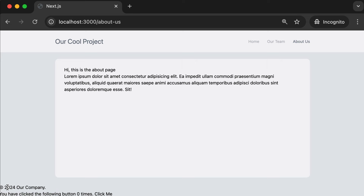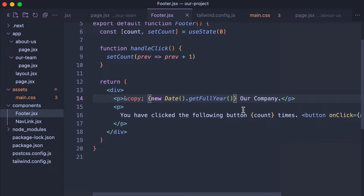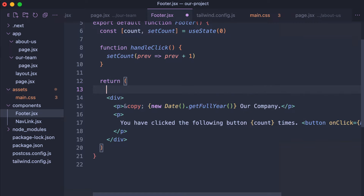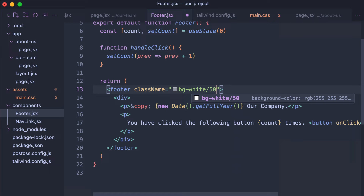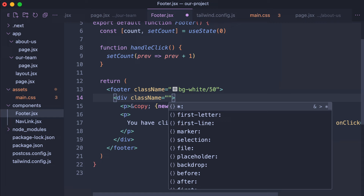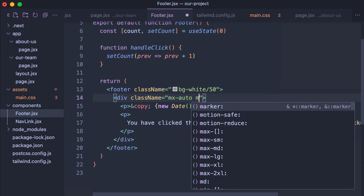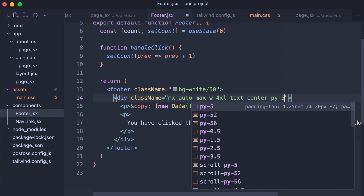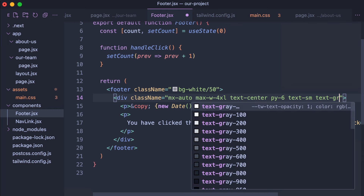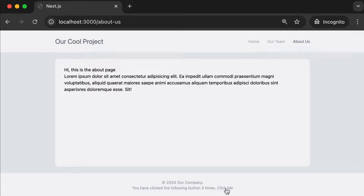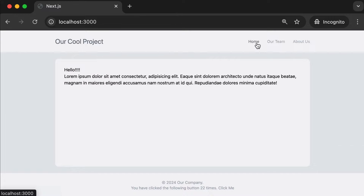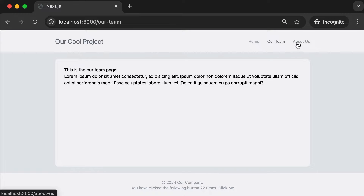Let's get our footer looking nice. In footer.jsx, wrap the existing div inside a semantic footer tag with a className of "bg-white/50". On the inner div, give it "mx-auto max-w-4xl text-center py-4 text-sm text-gray-400". Save — clicking the button still works, and you can navigate between pages while the state value is kept in memory because we're using client-side JavaScript.